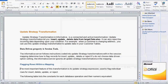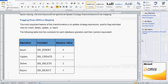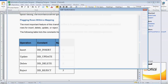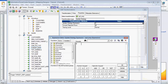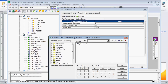What is the update strategy expression? It is the main feature of this transformation, which helps us flag individual rows for insert, delete, update, or reject. The following constants are used for each database operation: DD_INSERT or numeric value 0 for insert; DD_UPDATE or 1 for update; DD_DELETE or 2 for delete; DD_REJECT or numeric value 3 for reject. Here we are going to update, so we are going to use DD_UPDATE. The constant DD_UPDATE is set and validated successfully.